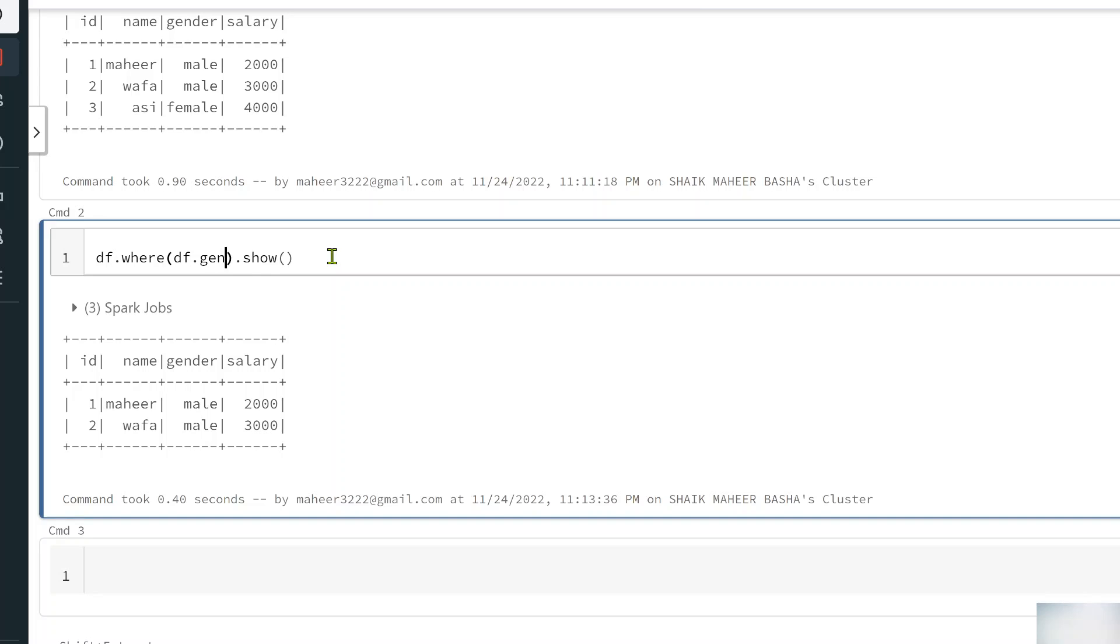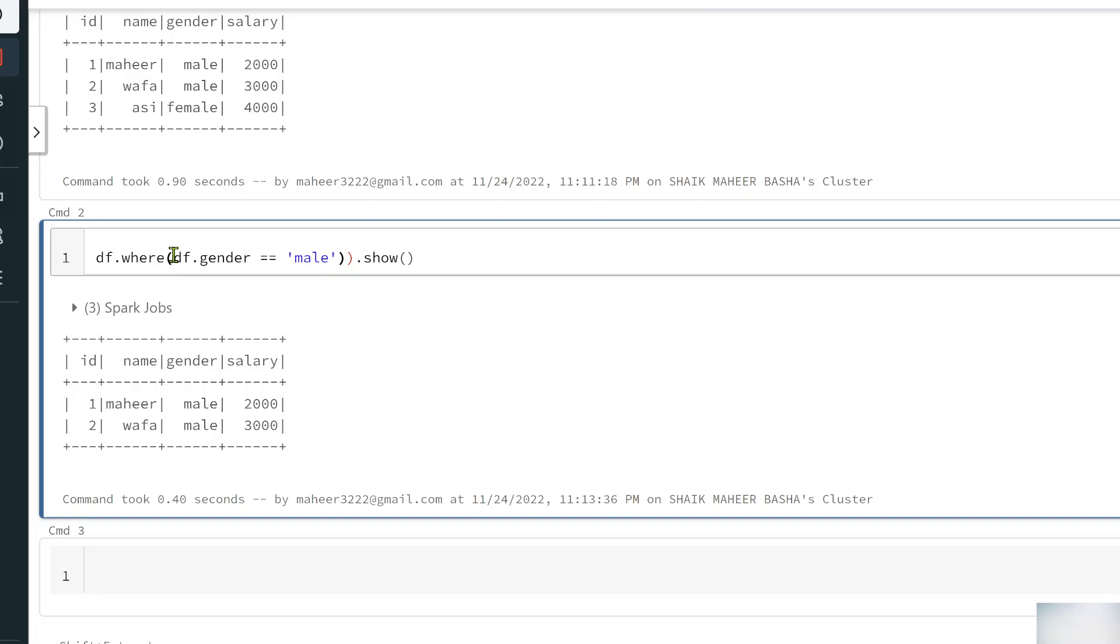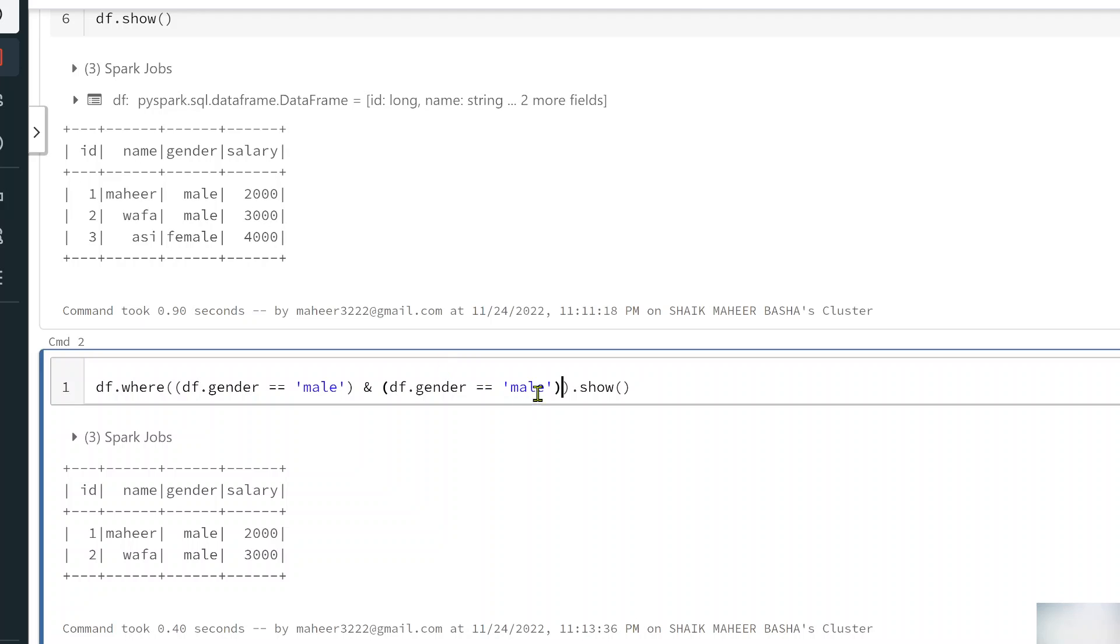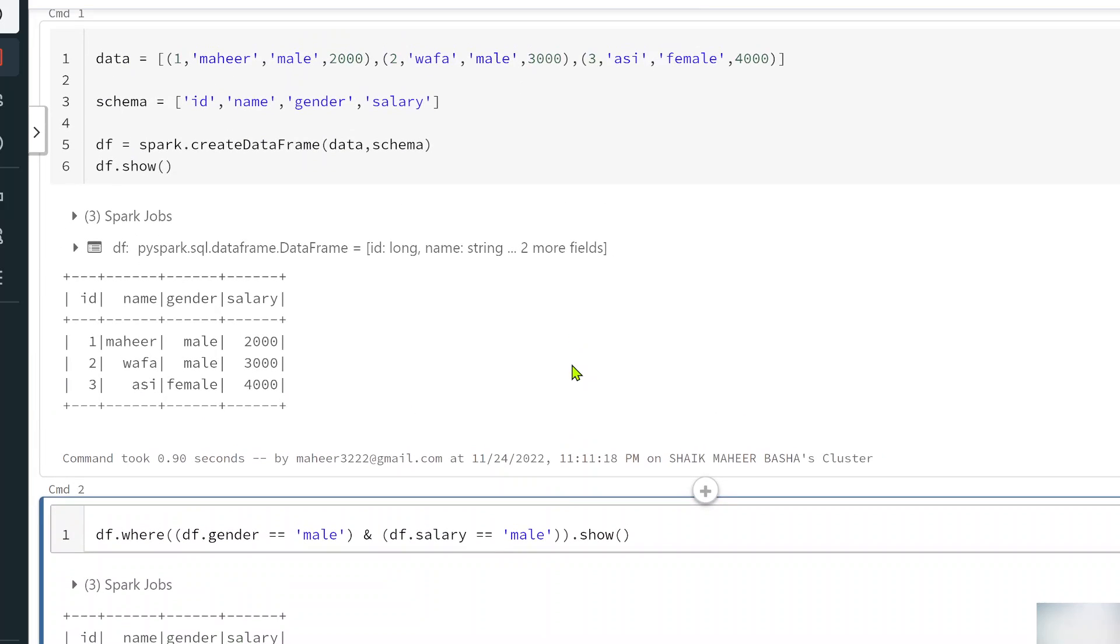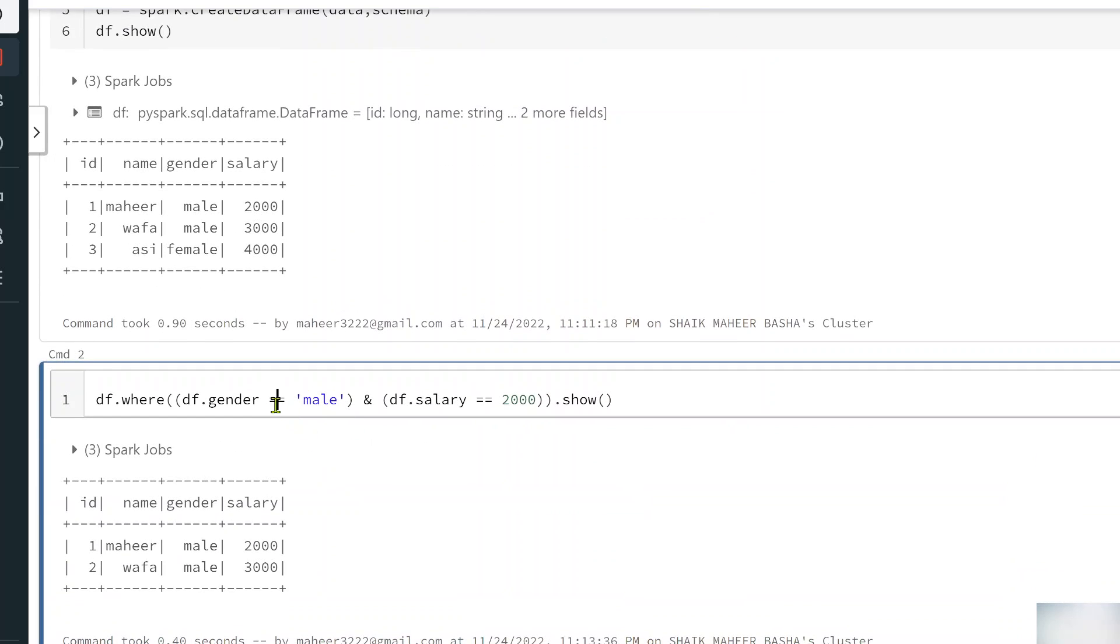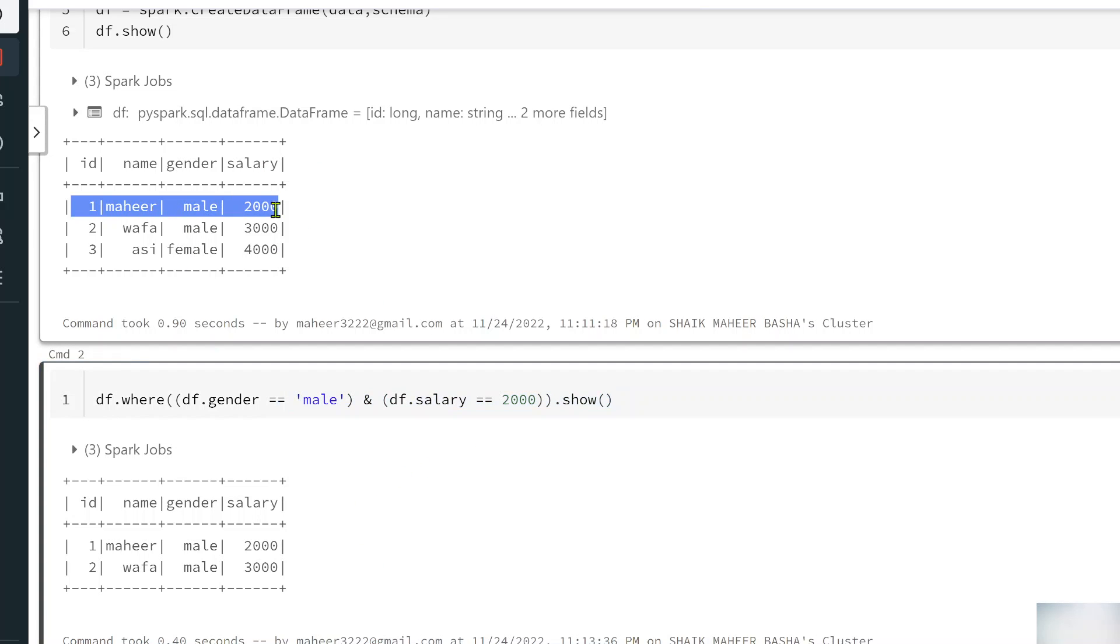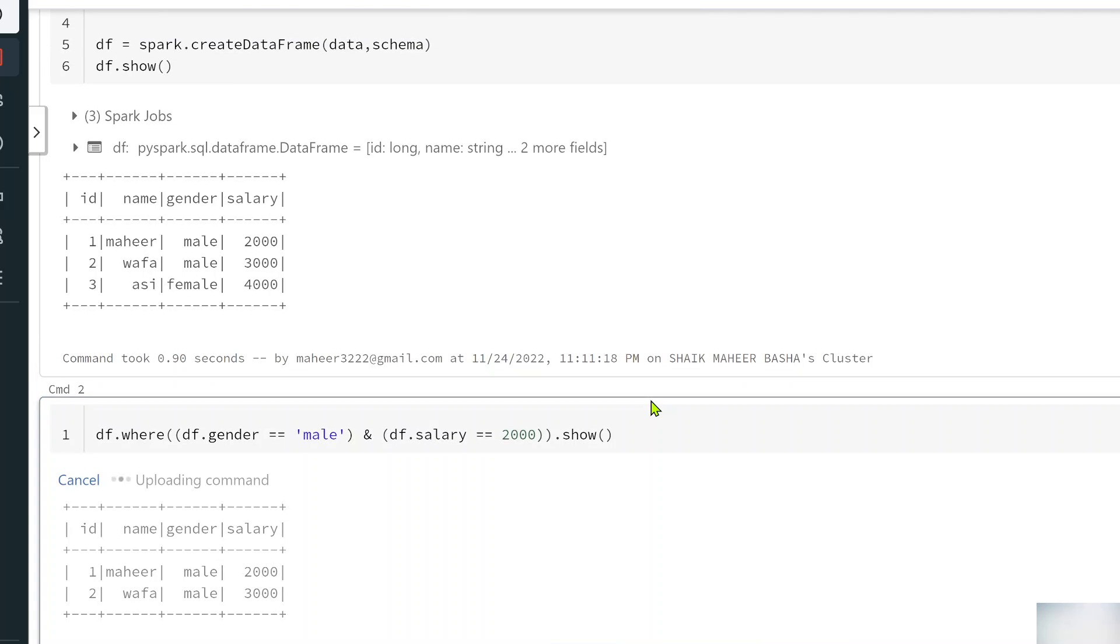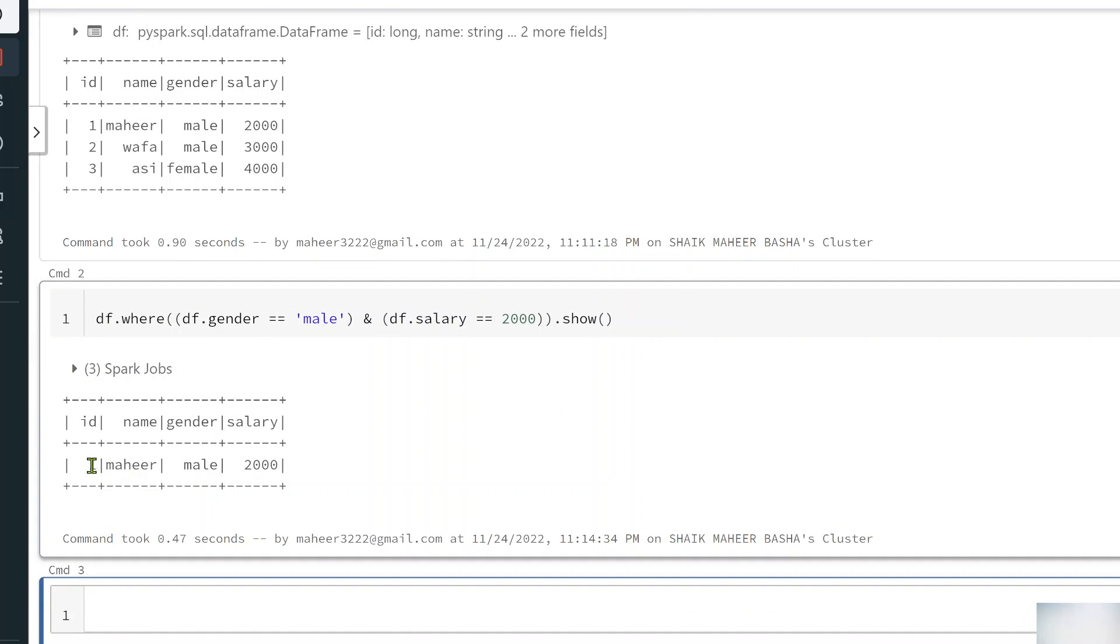Not only that, for example if you want to use multiple conditions maybe like where df dot gender equals to male and also I want to use another condition. What I will be doing here is from here to here one condition so let me wrap that in brackets here, and we can use a second condition also. Maybe I want to make sure if two conditions met - if gender is male and salary maybe 2000 then only get the rows. If these two conditions met then get the data. According to my data only this row met those two conditions so if I hit shift enter it should give me only Mahir.